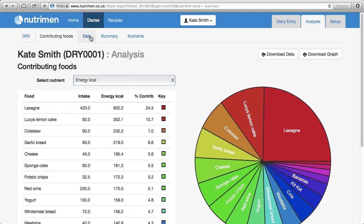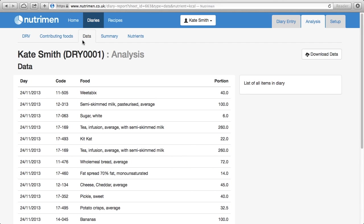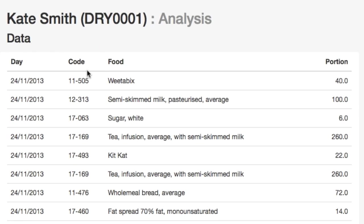Into the data tab, you can see all the foods and drinks that were entered for Kate Smith. Each with their McCance code, the description, and the portion size.